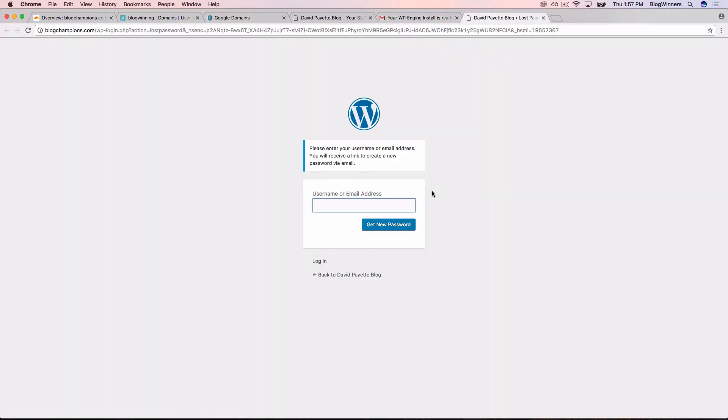What we need to do first is enter our username or email address. I'll just enter our email address again because it's easy. I'll tap get new password.